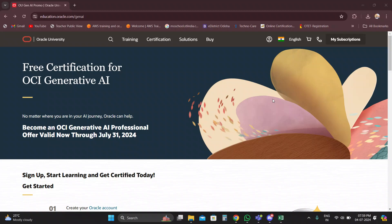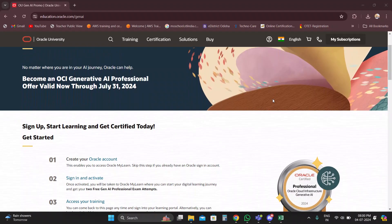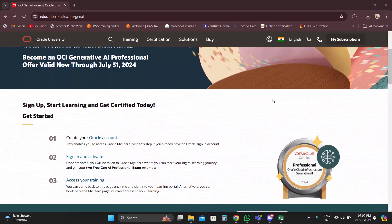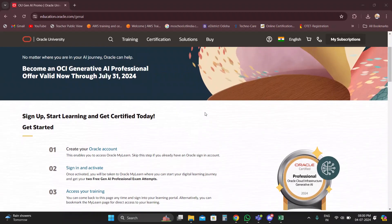Hi friends, in this video I am going to show you how to apply for the free Oracle OCA Generative AI Professional certification. This free certification is provided by Oracle, and anyone can register for free. Oracle also provides three attempts for this certification — if you don't qualify the first time, you can retake the exam. Let's start the process of how to apply for this certification.